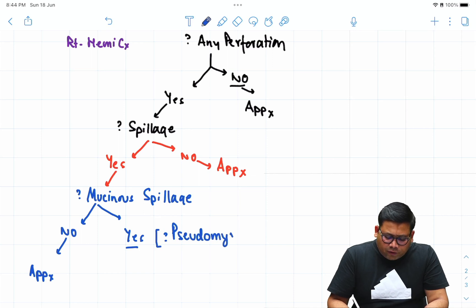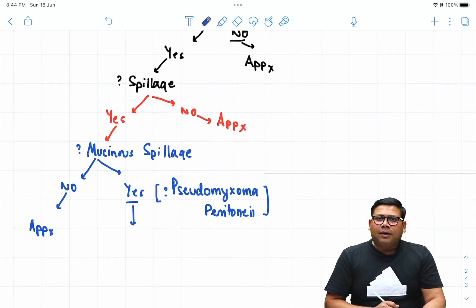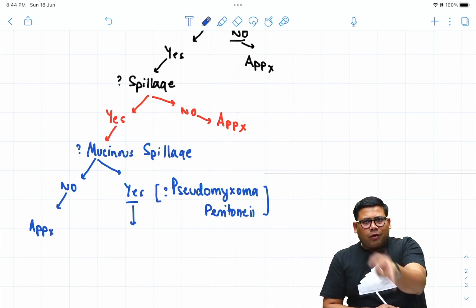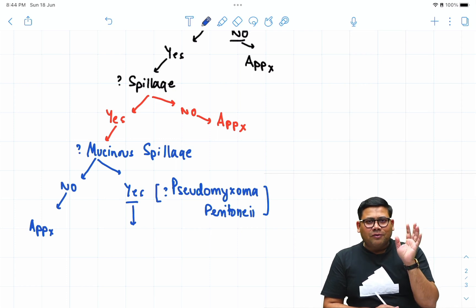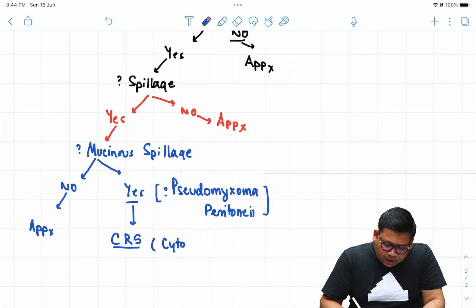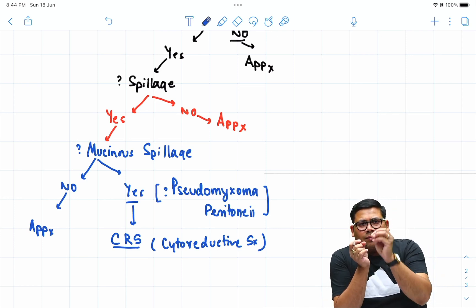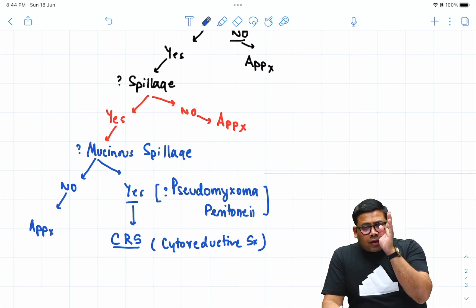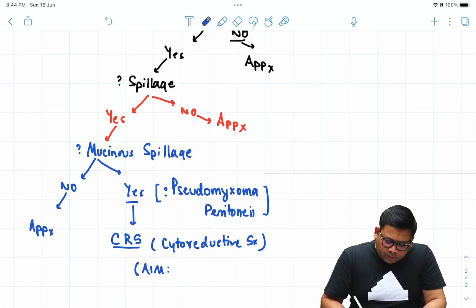Pseudomyxoma peritonei — the most common cause is appendicular tumors; in females it could be mucinous cystadenoma. There are two aspects: what you can see and what you cannot see. We need dual clearance — macroscopic clearance and microscopic clearance. That is why we use CRS: cytoreductive surgery. The aim of cytoreductive surgery is to remove as much tumor tissue as you can see, remove involved organs — en-bloc tumorectomy — to achieve macroscopic clearance.